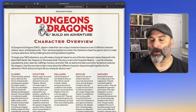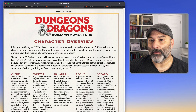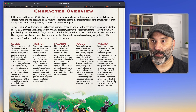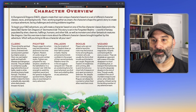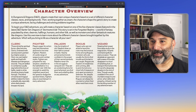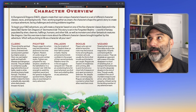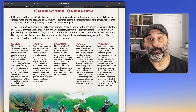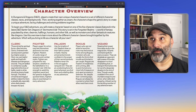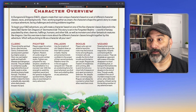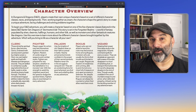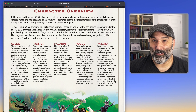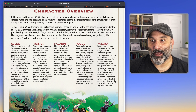They also have a character overview handout — also reproducible. There's a definition of cleric, fighter, paladin, rogue, and wizard. It gives you an idea of what that class is all about so that when characters are in the game, these are the things they will be good at or like to do. When the players create those characters, they'll have a feel for what type of person they want to be in the game world.